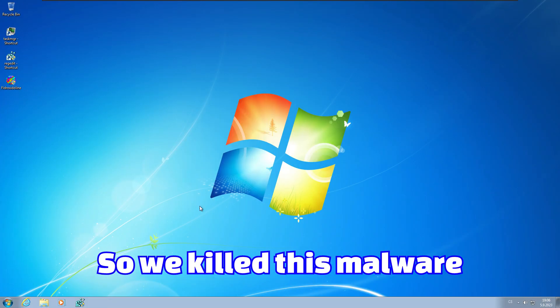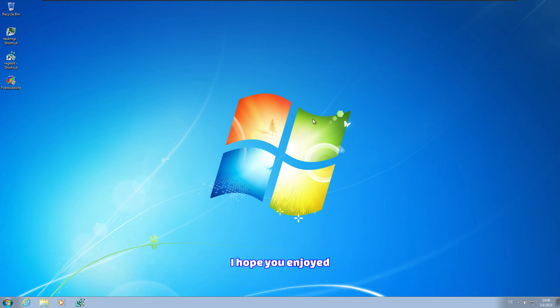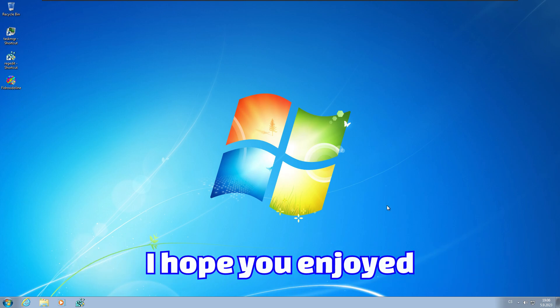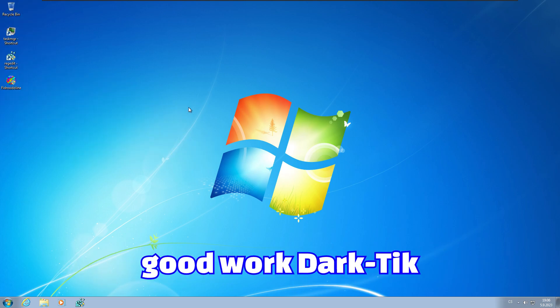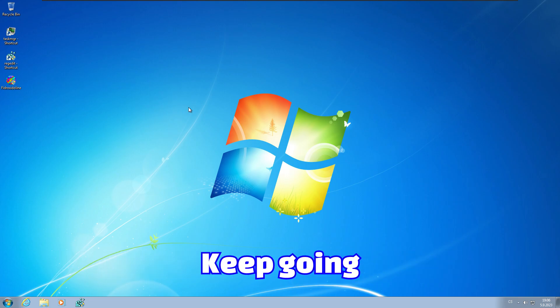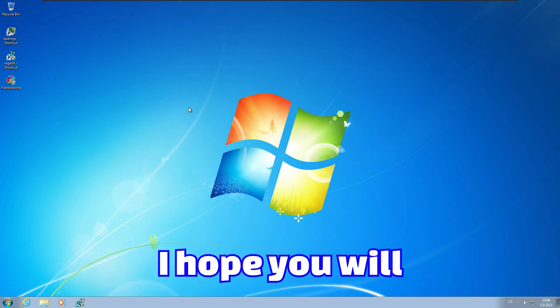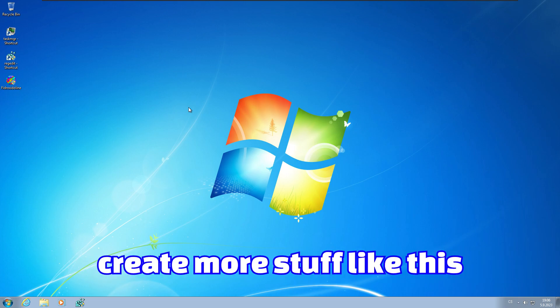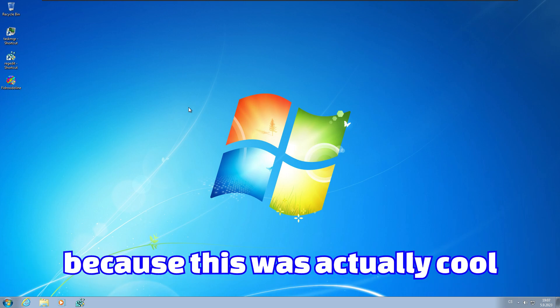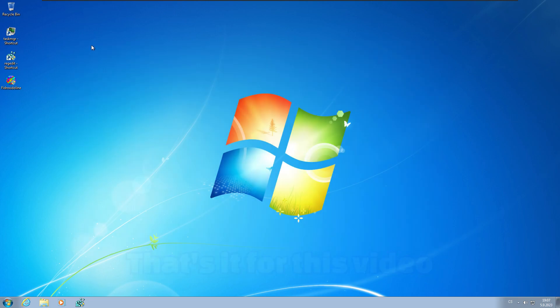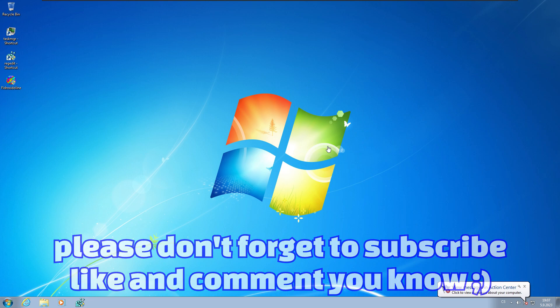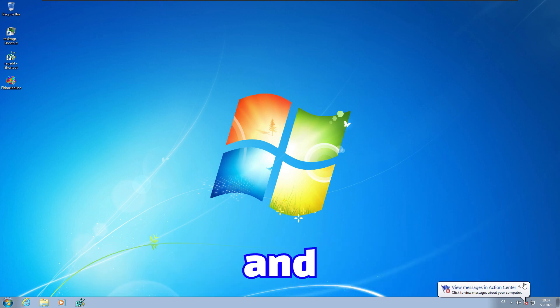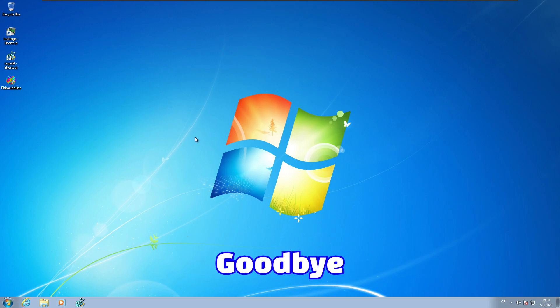We killed this malware. And that's it for this video. I hope you enjoy it. Good work DarkTick. This malware was insane. Keep going. I hope you will create more stuff like this because this was actually cool. That's it for this video. I hope you like it. If so, please don't forget to subscribe, like, comment. And see you soon. Goodbye.